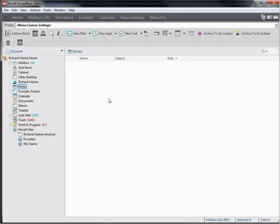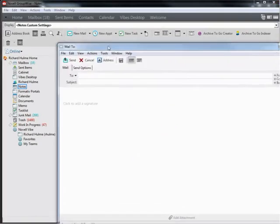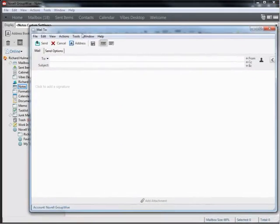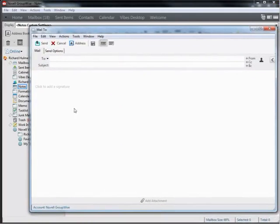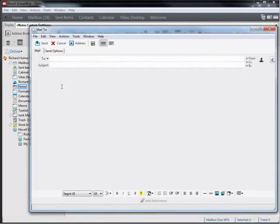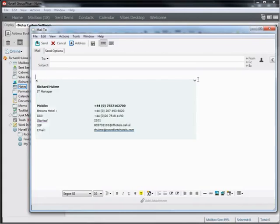I'm going to create a new email, bring it across so you can see it. Now in this version of GroupWise, I can actually see the signatures. If I click to add signature here, then I have a drop down with the three signatures I have.